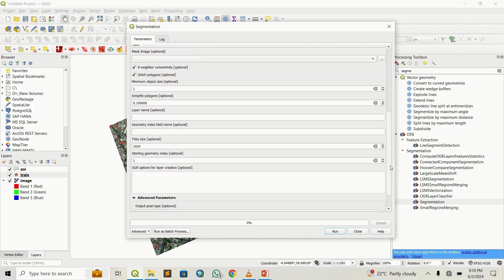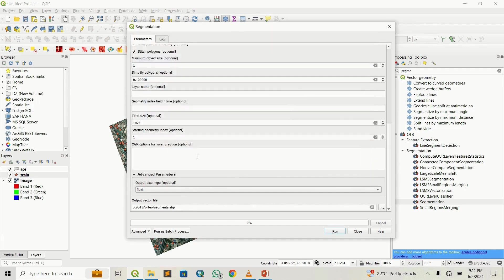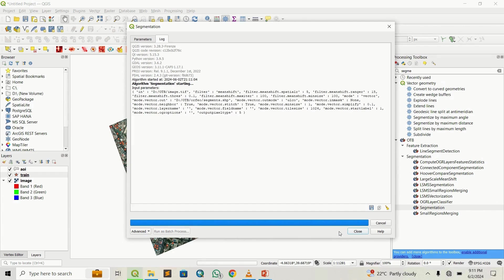We'll check the eight-neighbor connectivity, then proceeding down we can save the output. Let's name it "segments" with the .shp extension, because if you don't add .shp it will return an error saying the file is not valid. Then save and run. It will take a couple of minutes depending on the size of your area of interest — larger areas and less powerful machines will take longer. This is a small area so it should finish shortly.